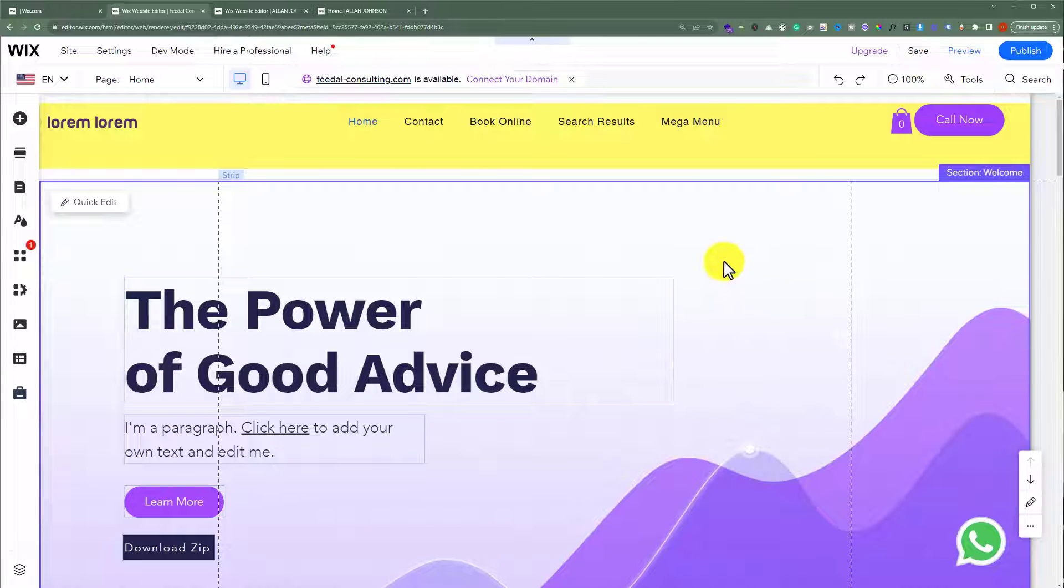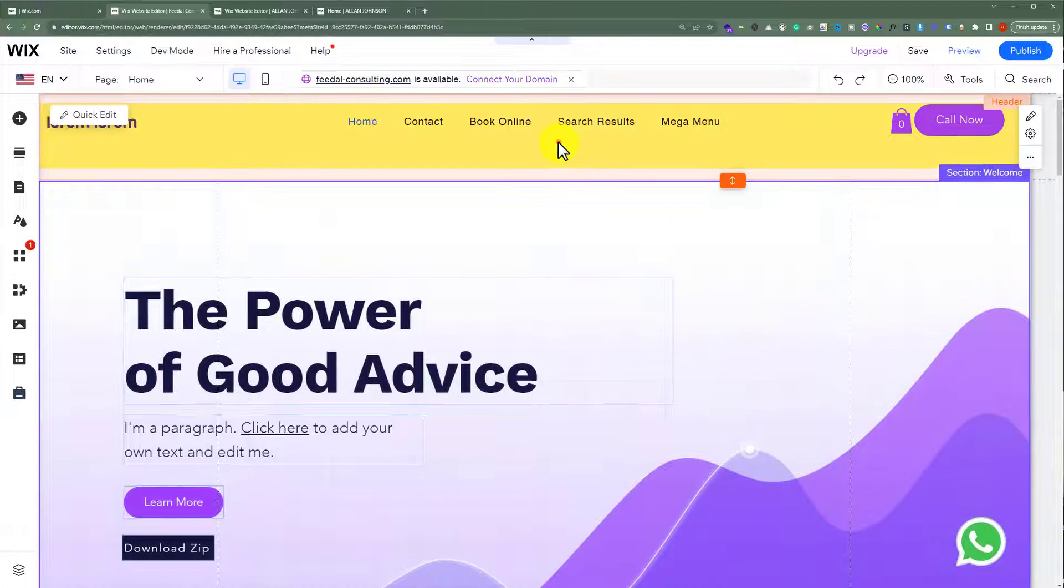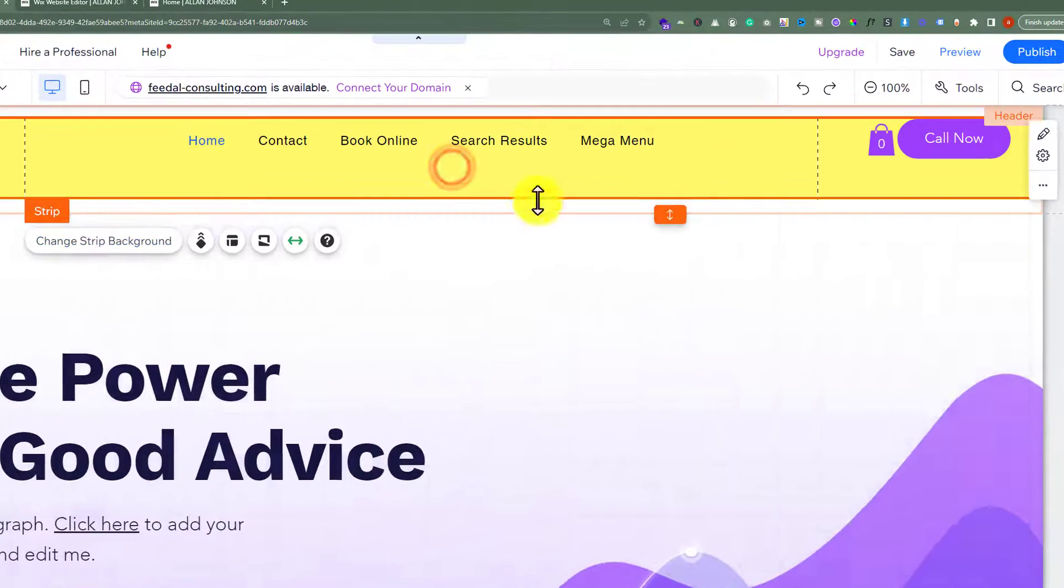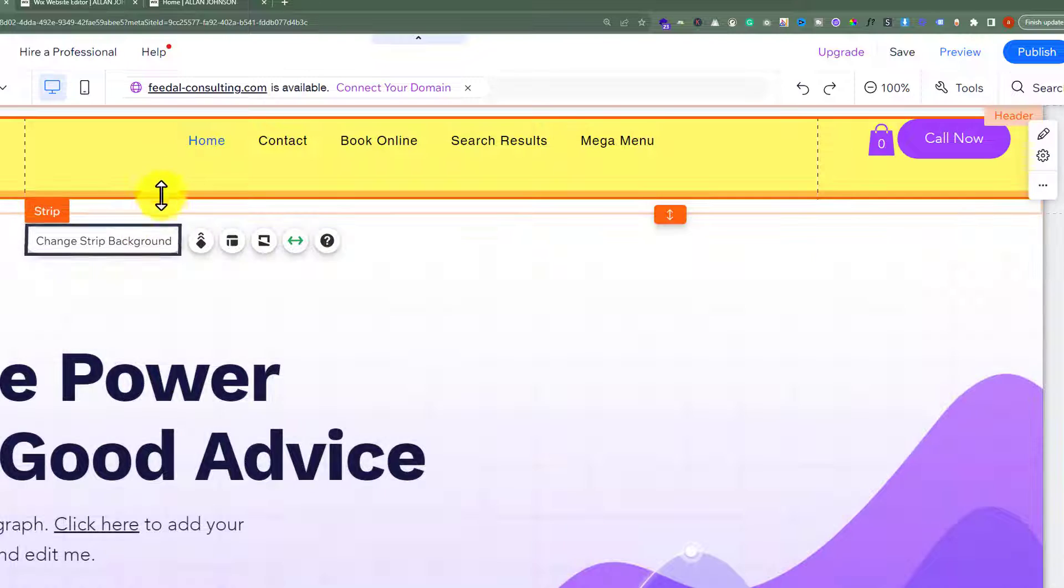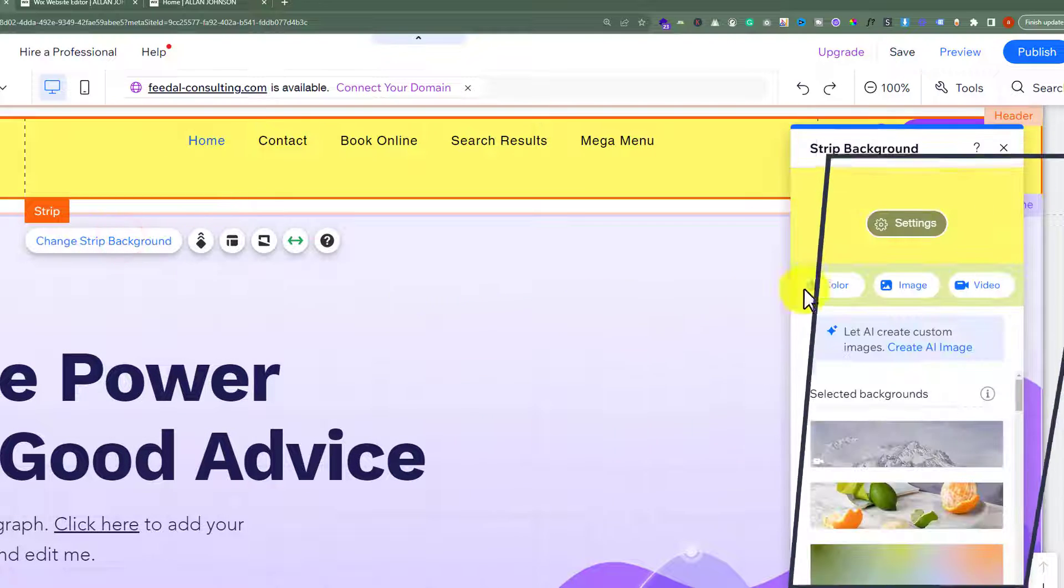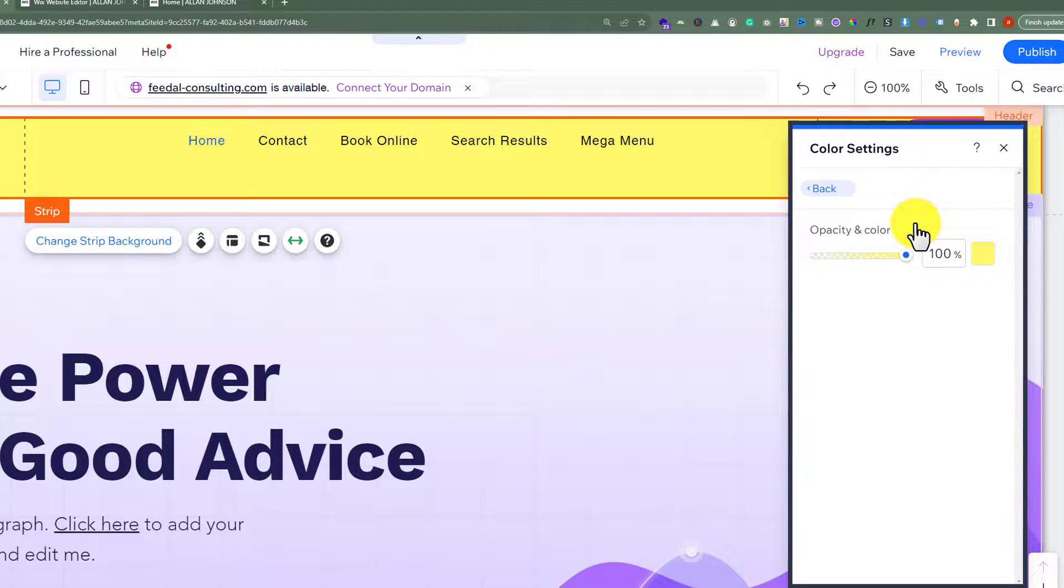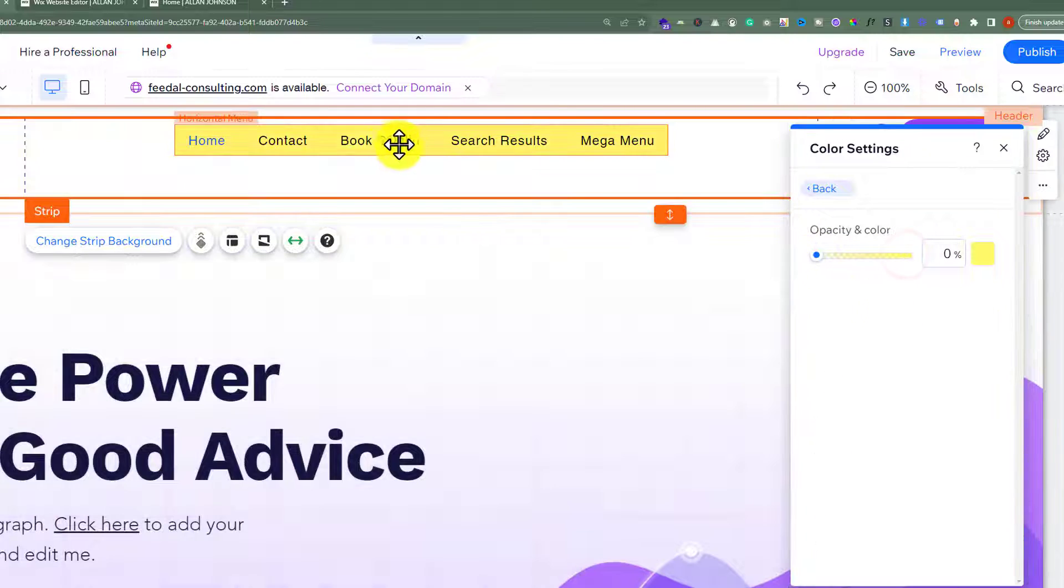To create our overlap header, first we're going to select our header strip and then click on change strip background. After that, we'll click on settings and for the opacity and color, we'll set it to 0.